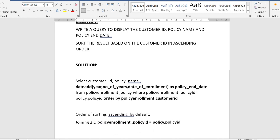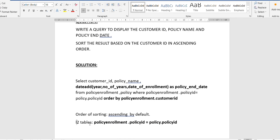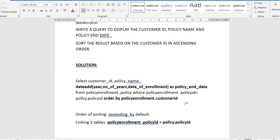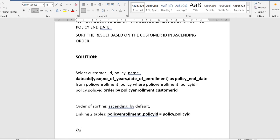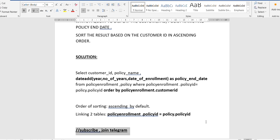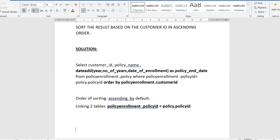At the end, we need to sort the results, so we use the ORDER BY clause — which you should have already learned from the playlist. We write ORDER BY policy_enrollment.customer_id. Since the required sort order is ascending, and ORDER BY sorts in ascending order by default, we don't need to write anything extra. If it were descending order, we would write DESC. This last part also helps in linking the tables.